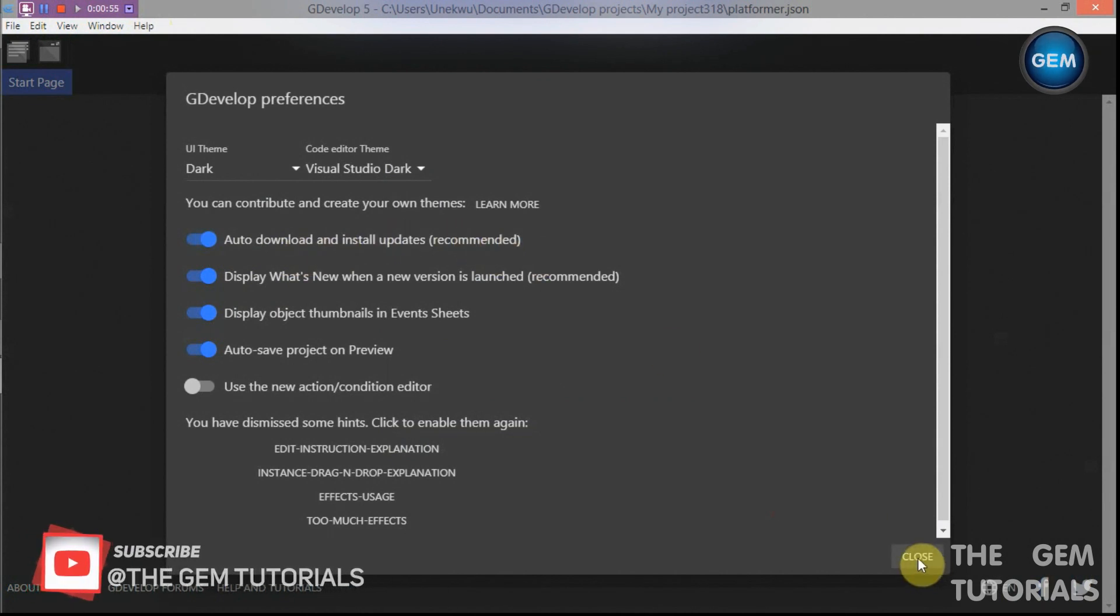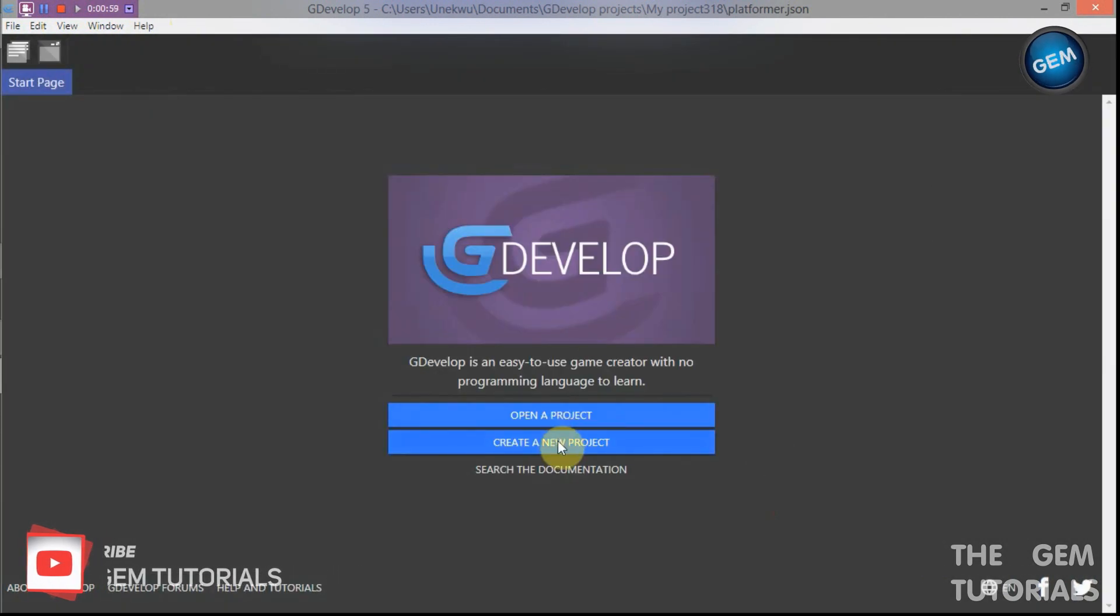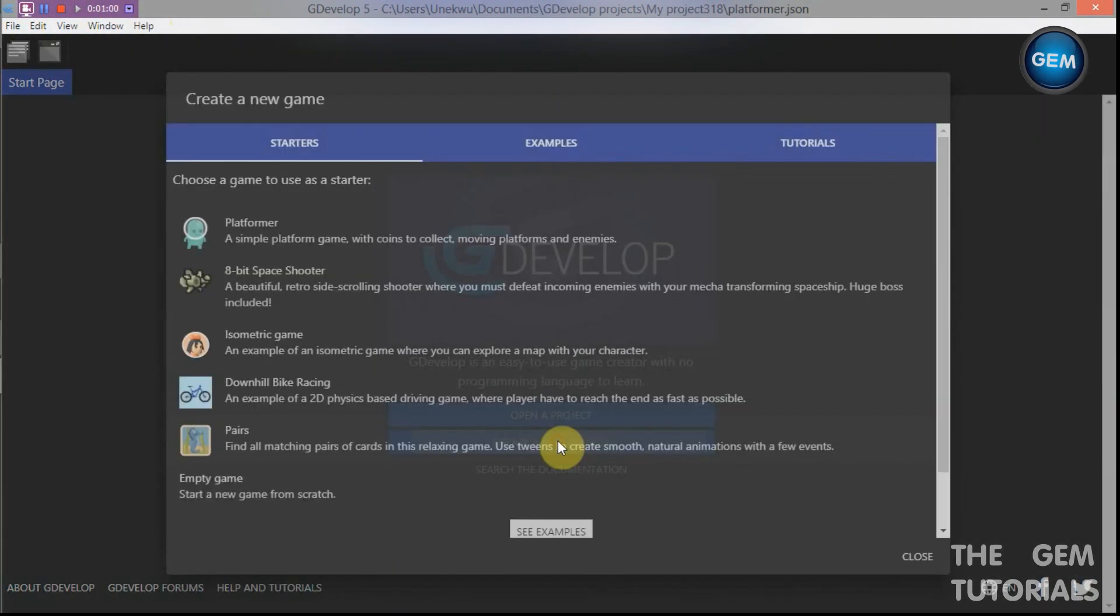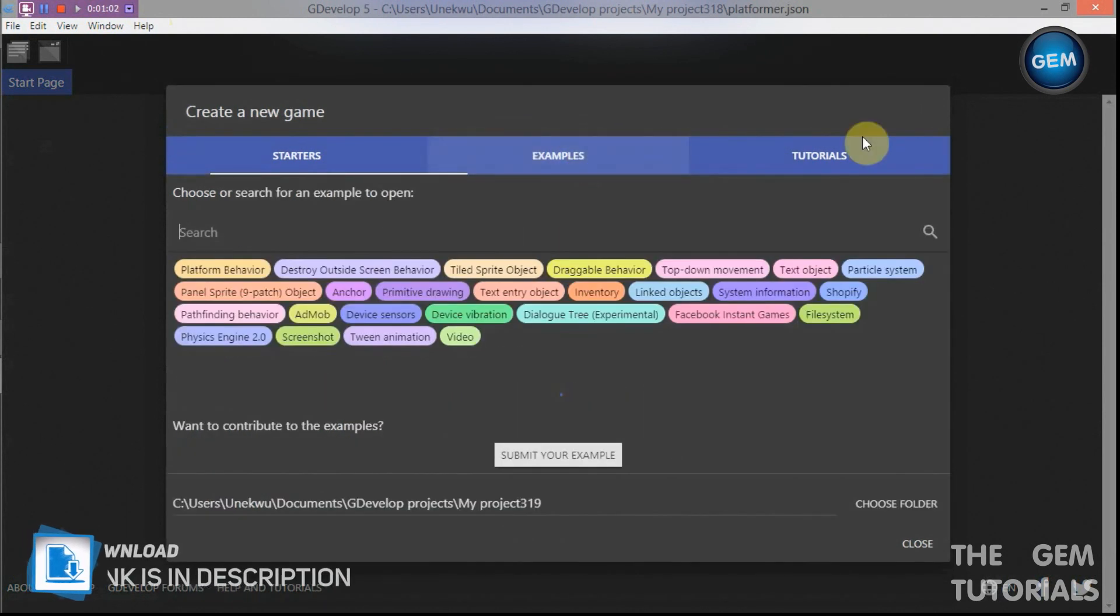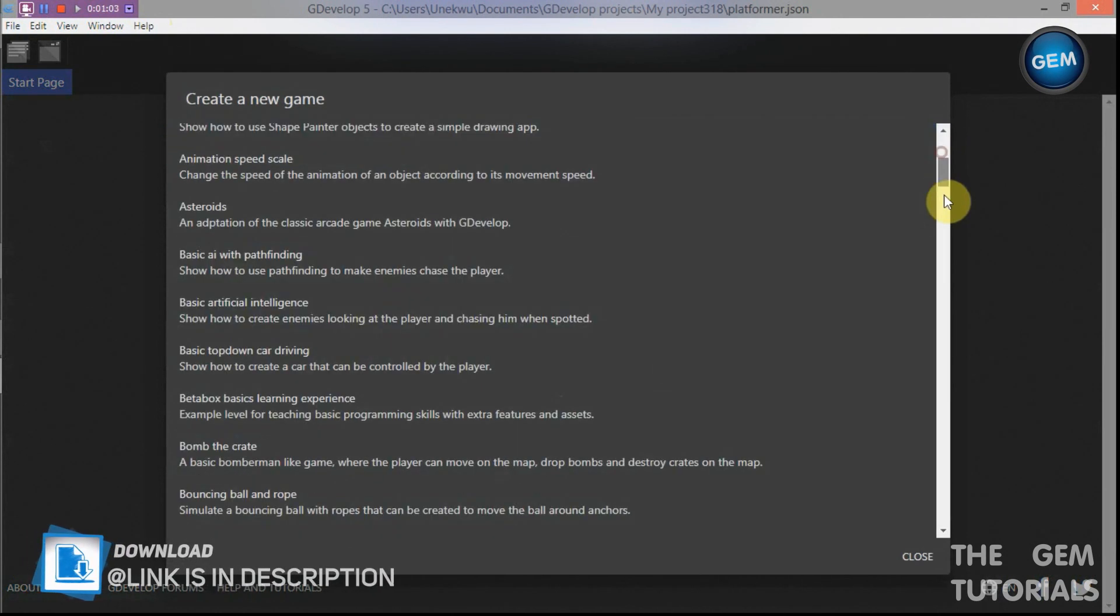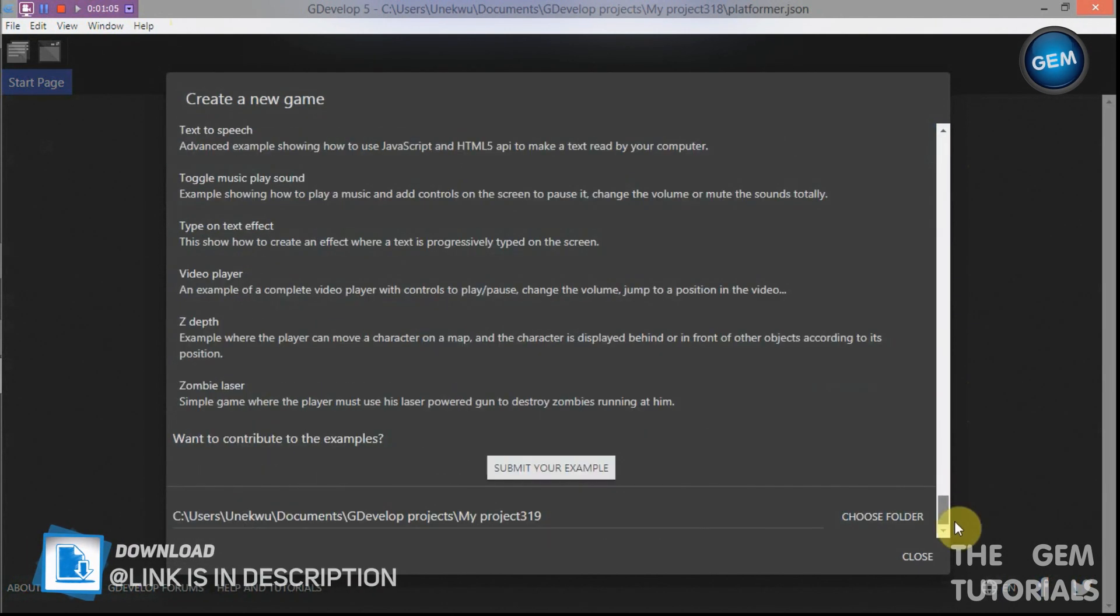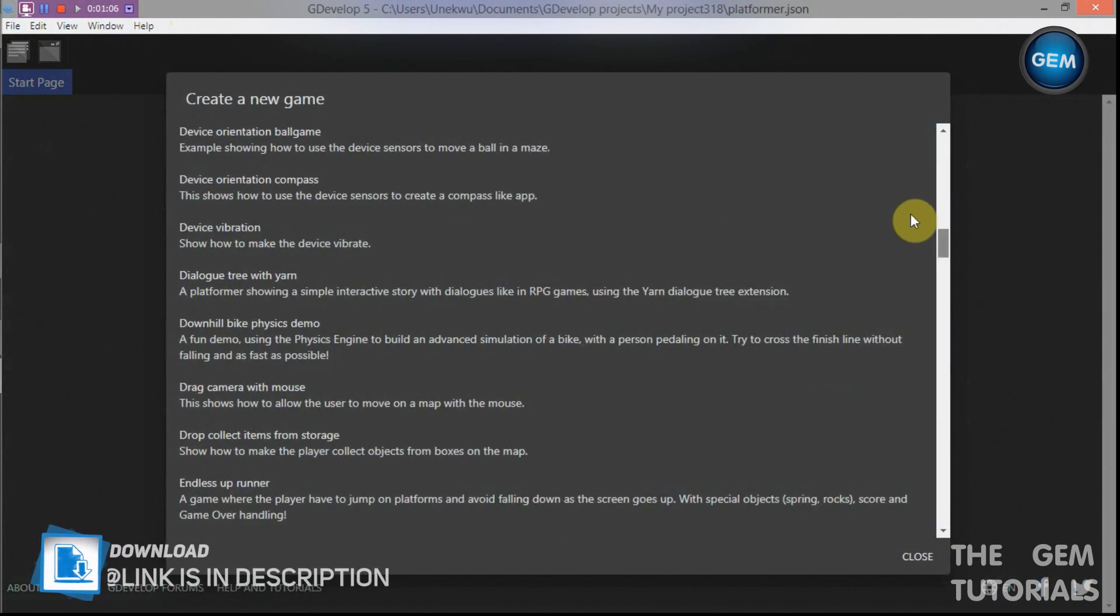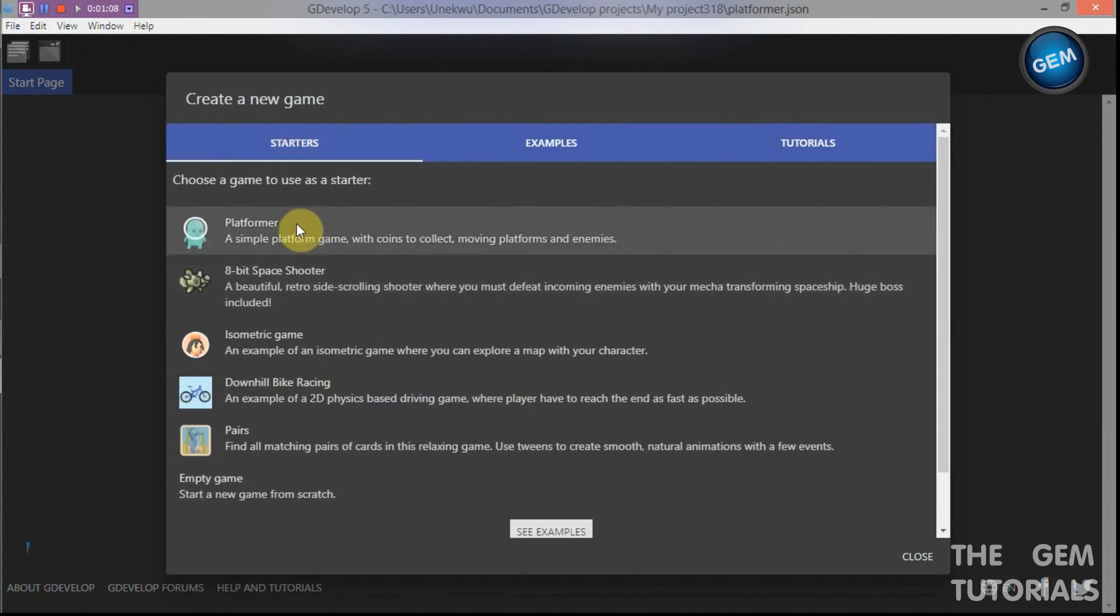Okay, let's begin. Create a new project. Let's select a project we will be exporting. Just go with the platformer.